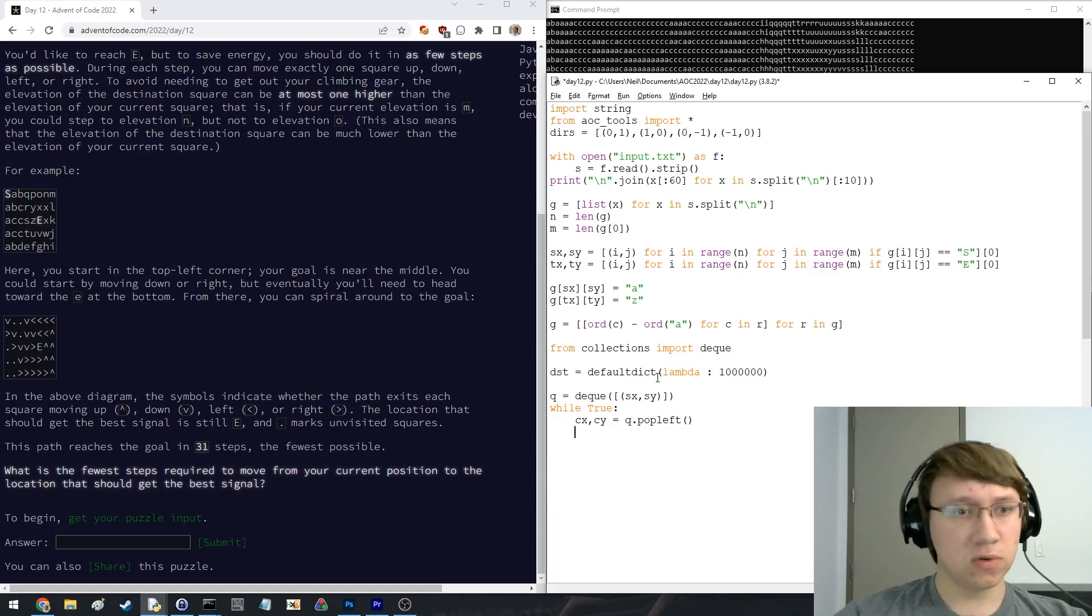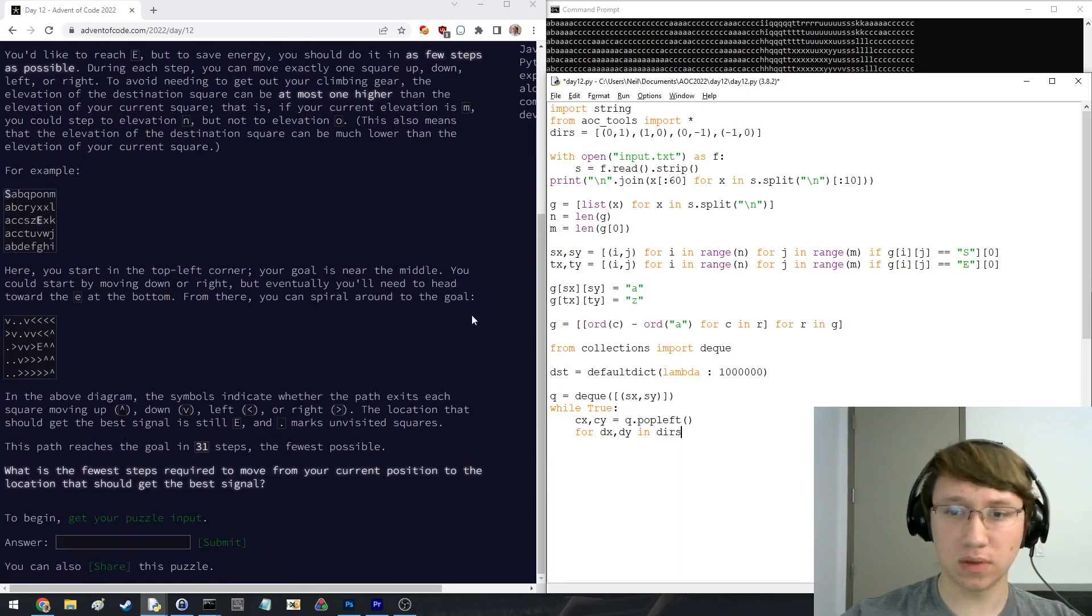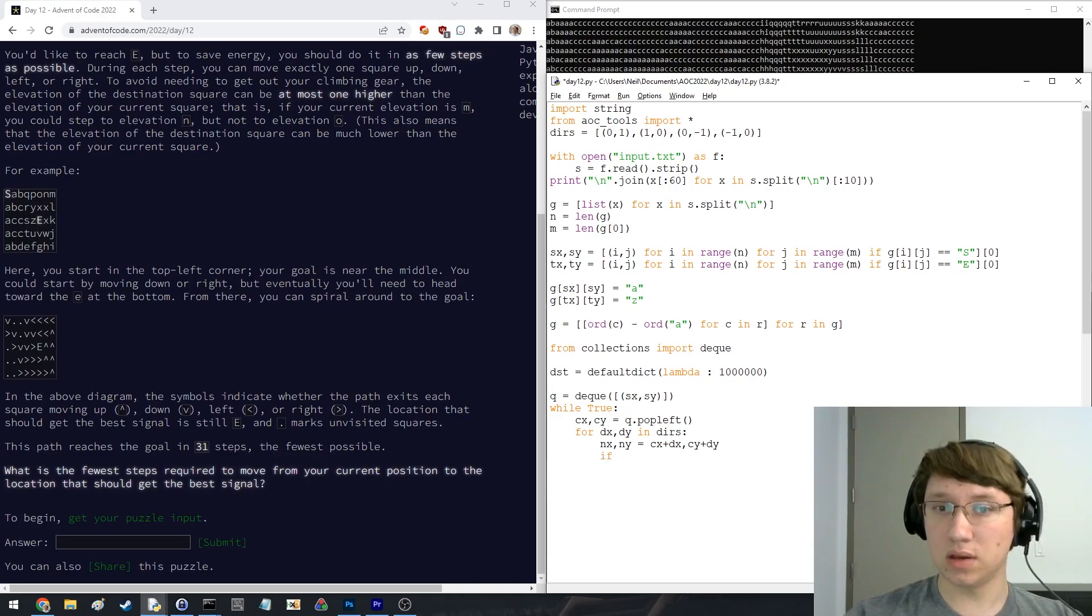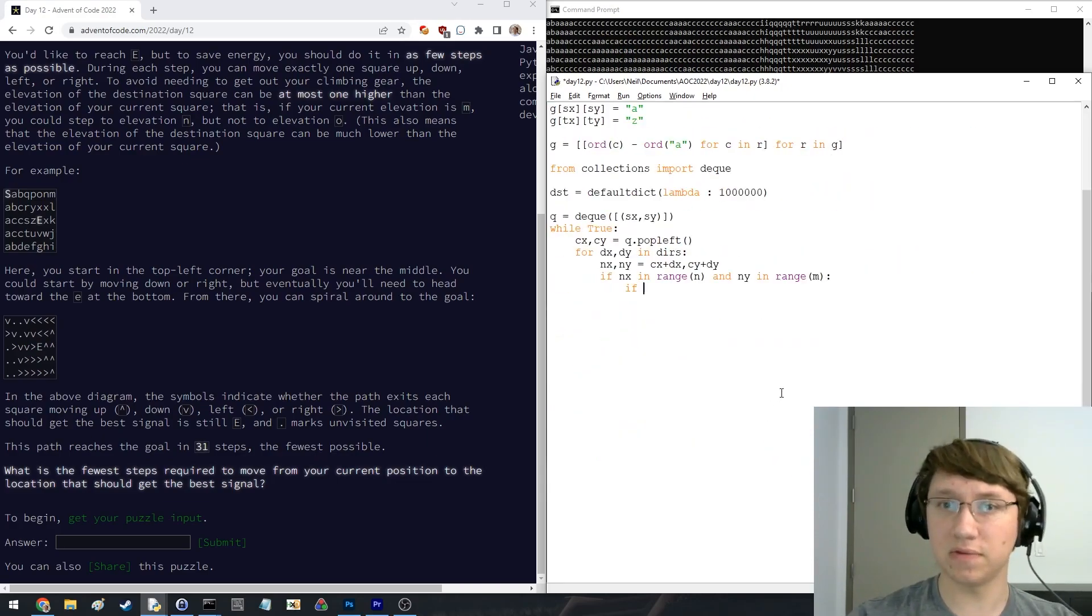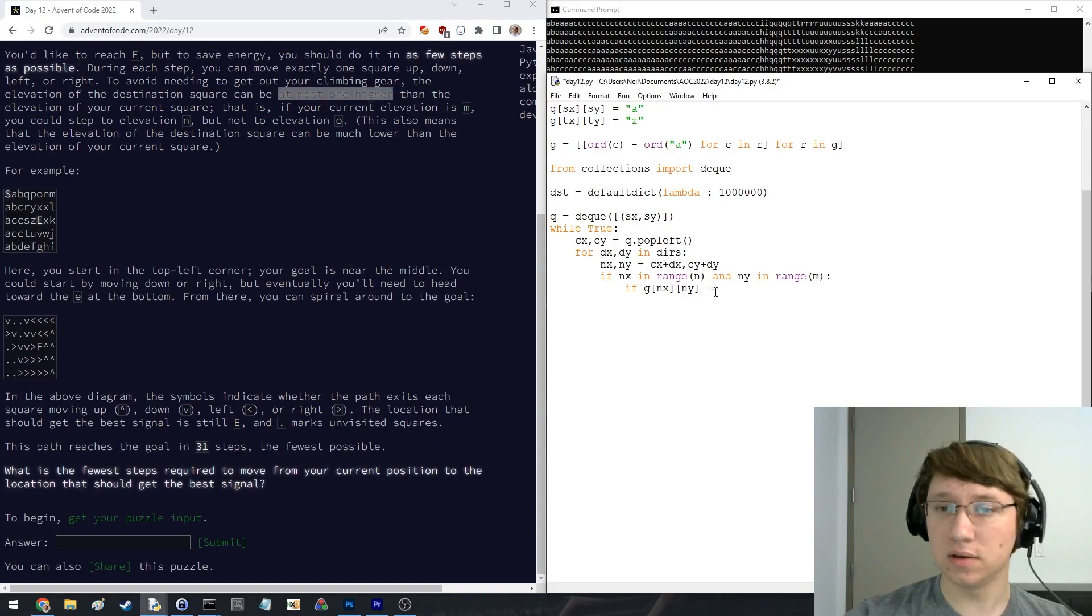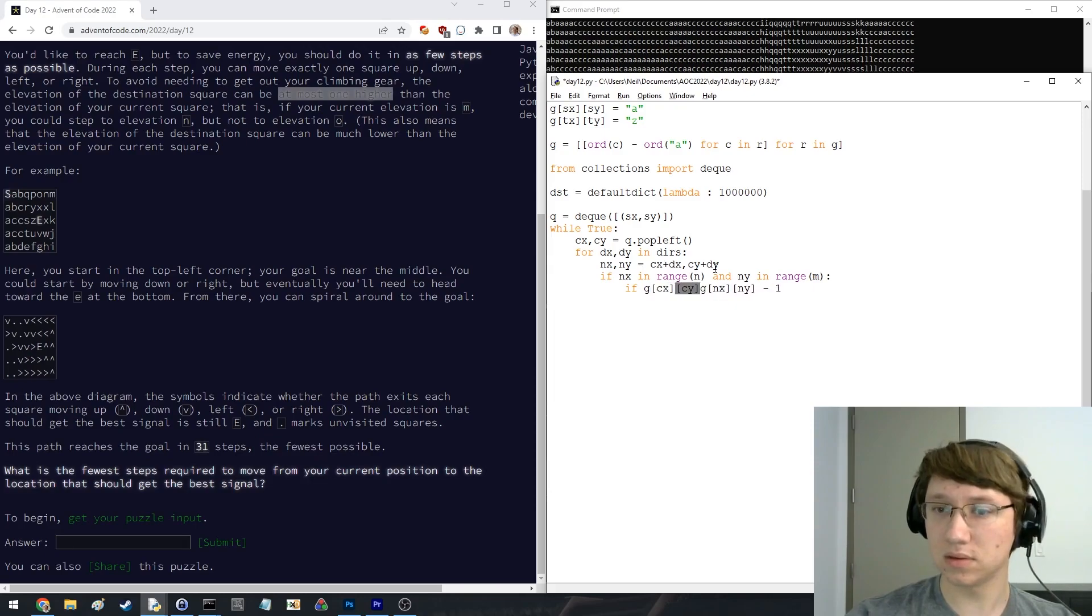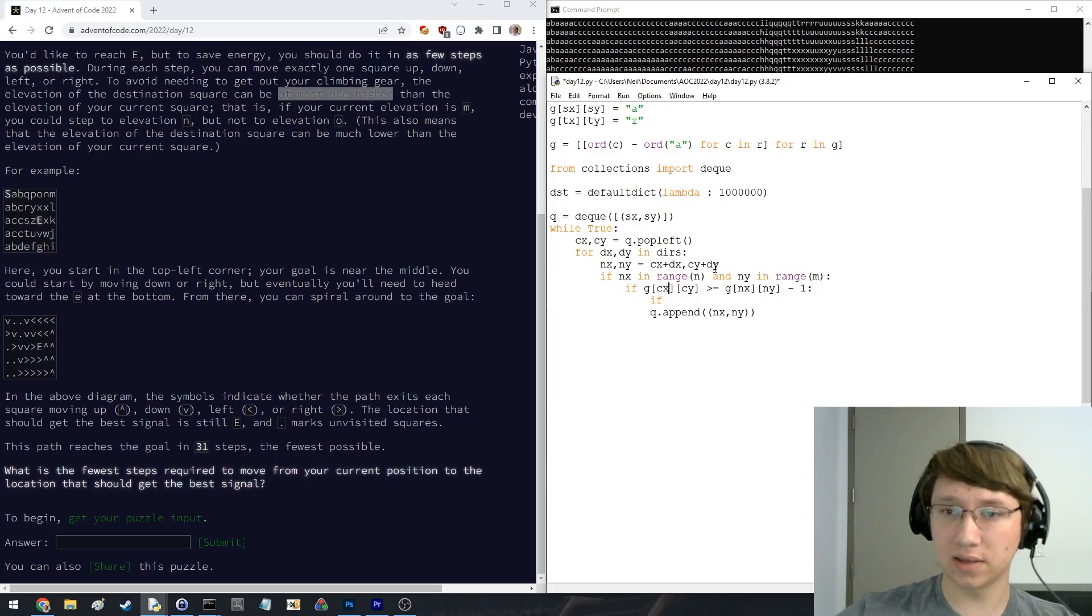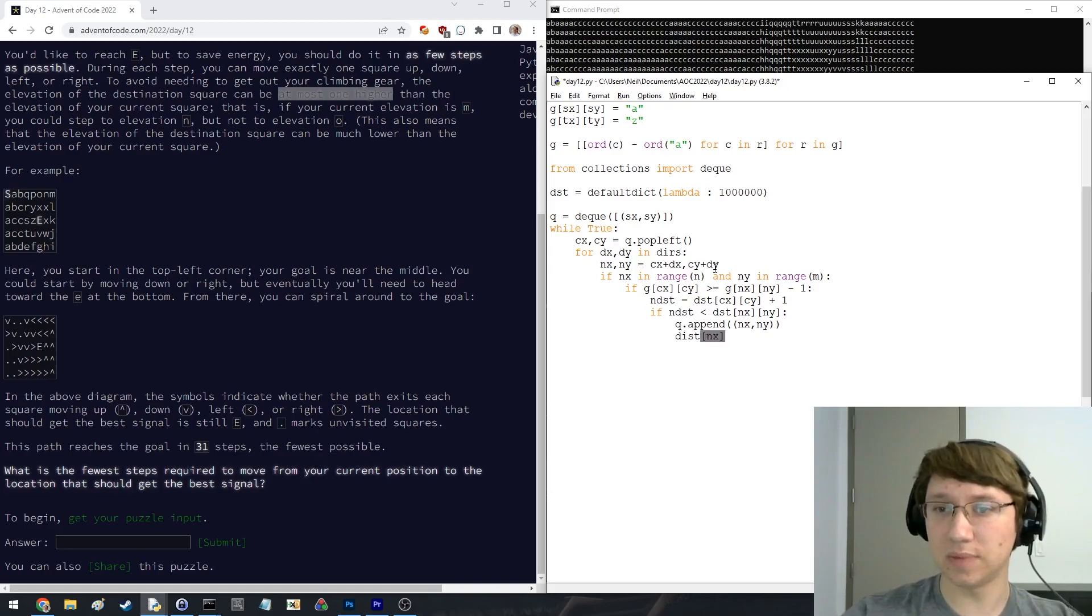And what we'll do is we will say. I think this is right. We're also going to check if the height of NX and Y. At most, one higher. So if this new one minus one. Our current height has to be at least this. Then we can move here. And then finally, we're going to check the new distance. It's going to be the distance of CX, CY plus one. If the new distance is less than the distance of the new point, then we'll do this and we'll update it.